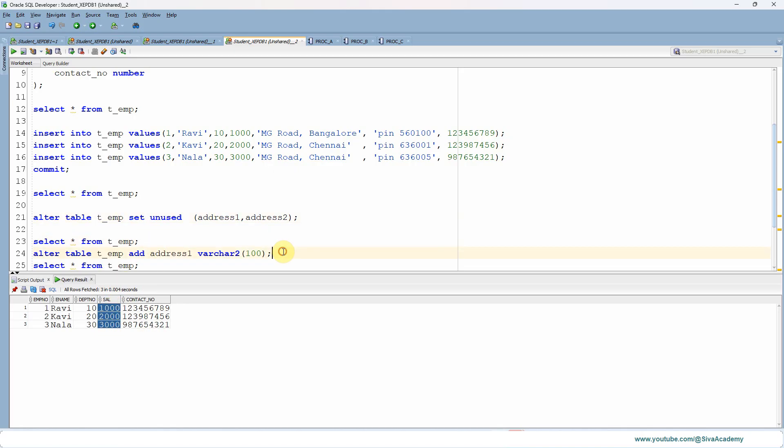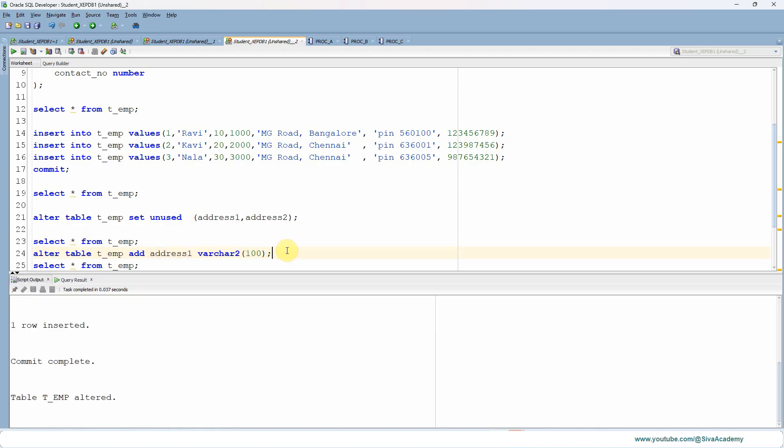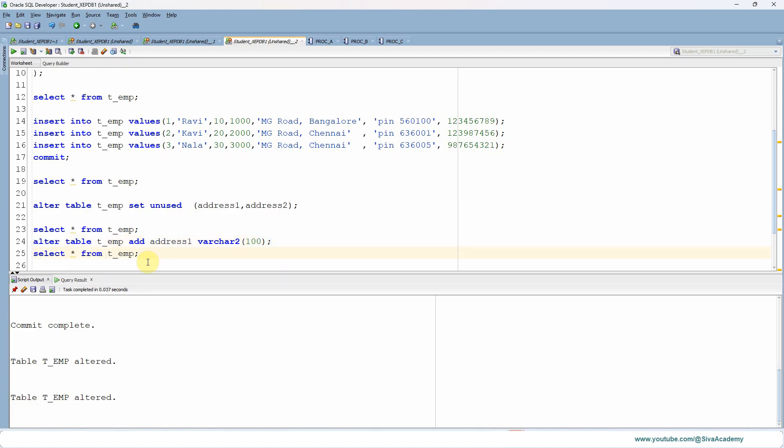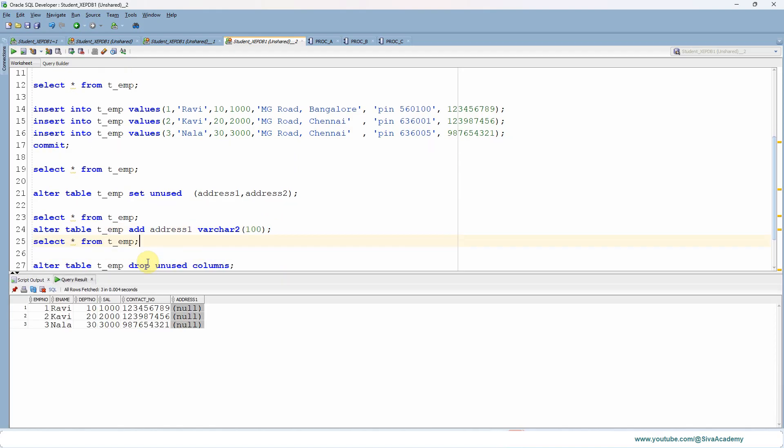Now after this, I'm trying to add another column called address one with the same name to this table. Let me execute this ALTER TABLE statement. It is executed. Let me query from the table.